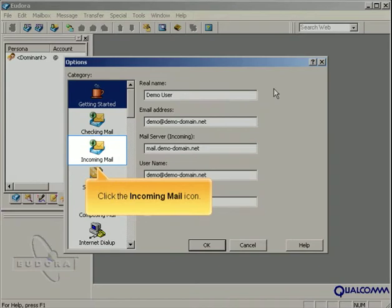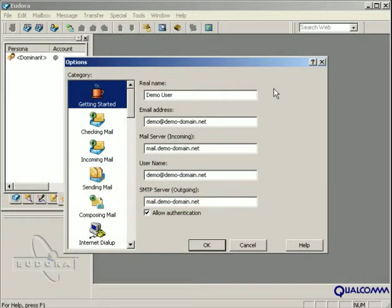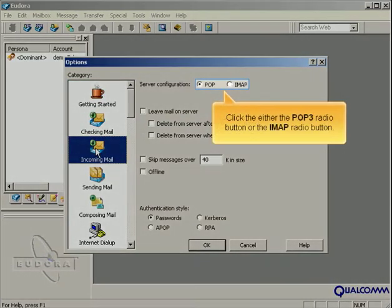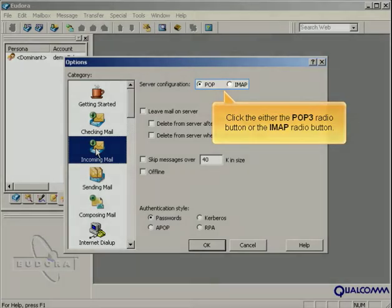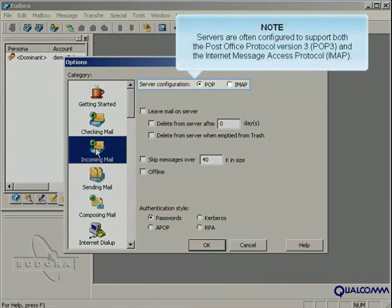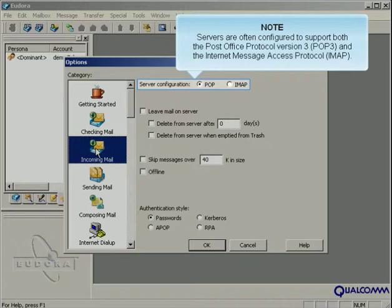Click the incoming mail icon. Click either the POP3 radio button or the IMAP radio button. Servers are often configured to support both the Post Office Protocol Version 3, or POP3, and the Internet Message Access Protocol, or IMAP.